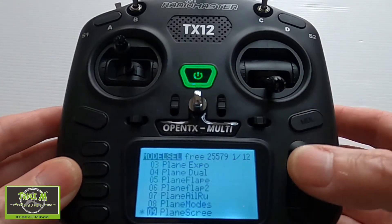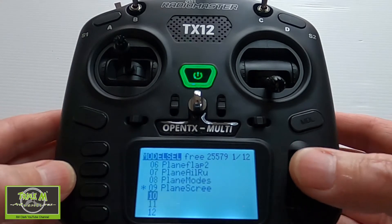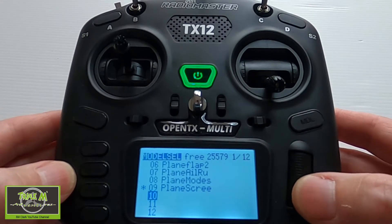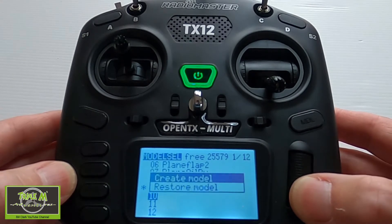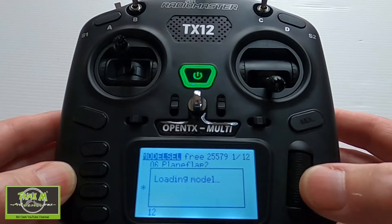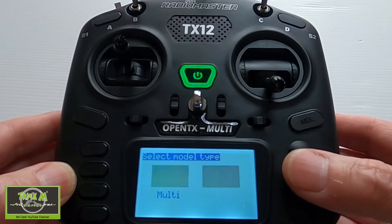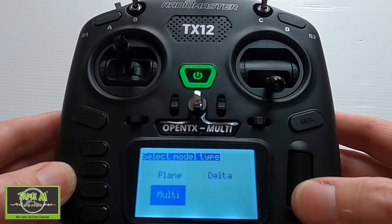The first thing we need to do is hit the model button, go down to a spare number that we can use, push the Enter key and hold it down, and select Create. Now we are going to go to Multi.